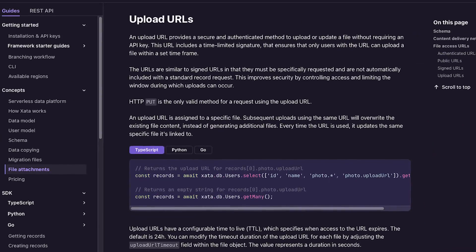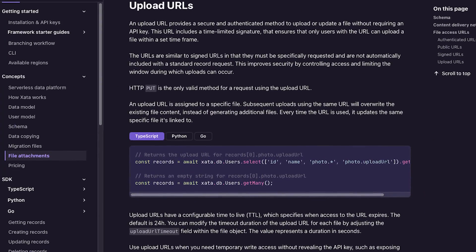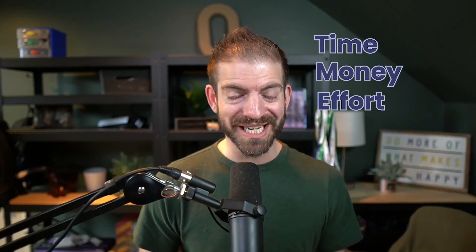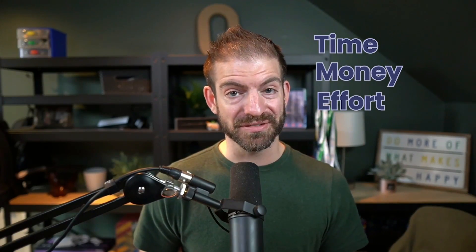So let's talk about how you can use signed upload URLs instead, which will save you some time, money, and a lot of effort.